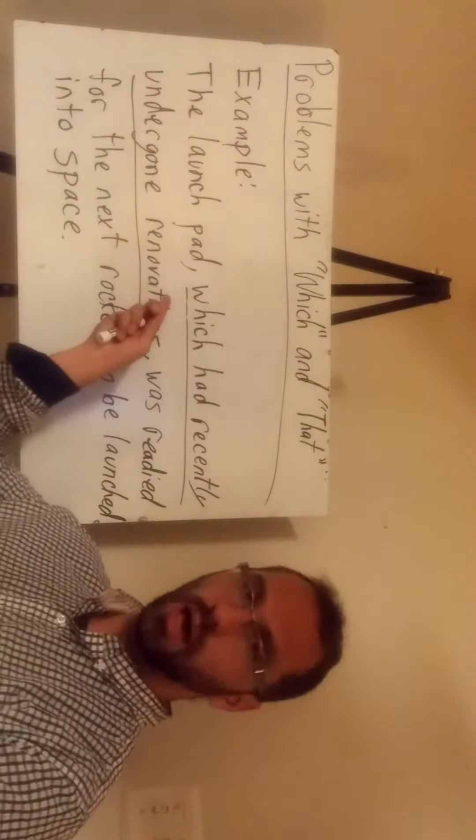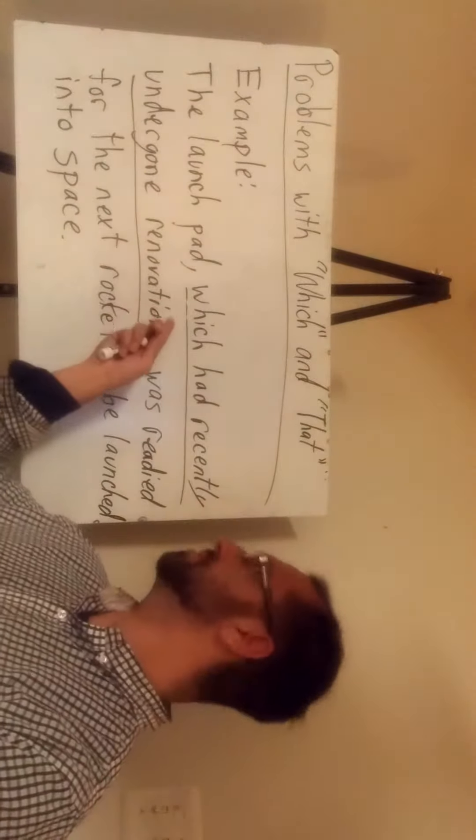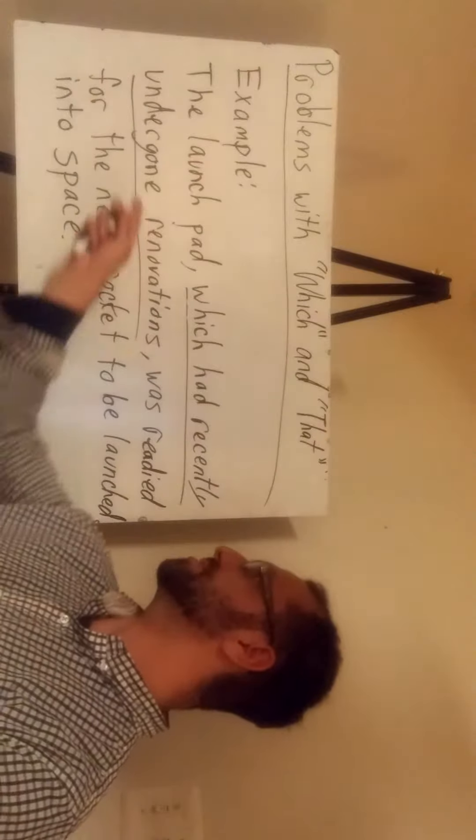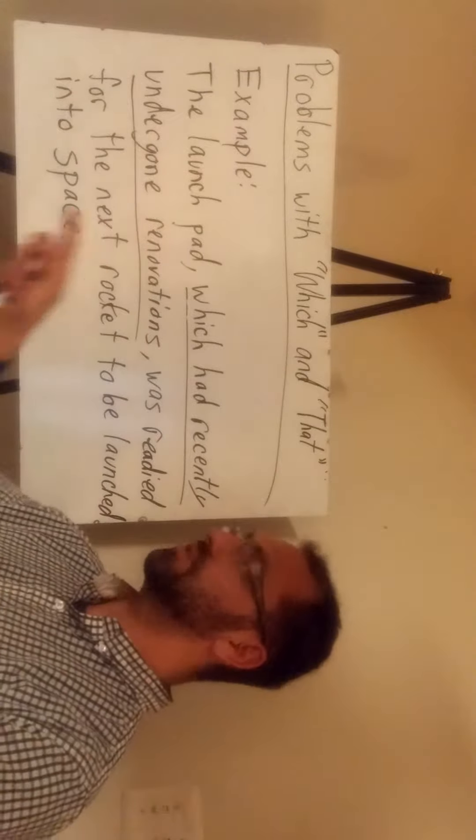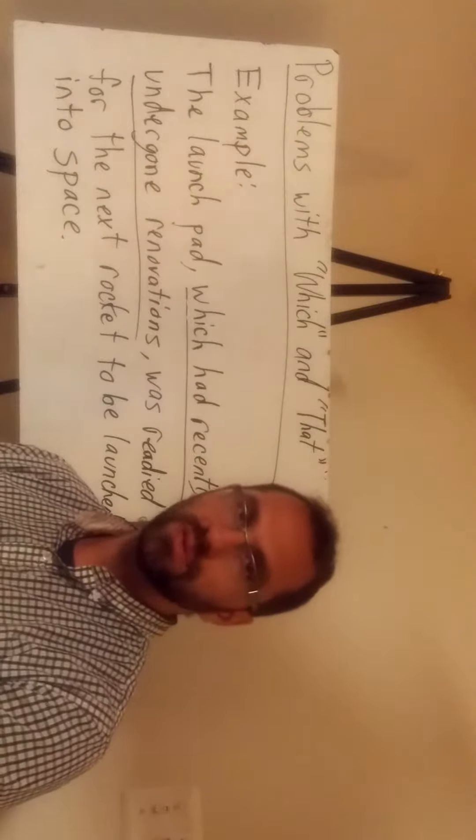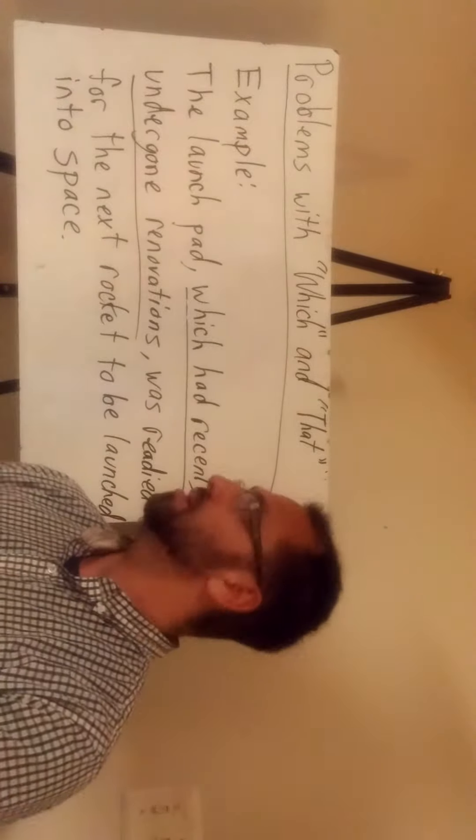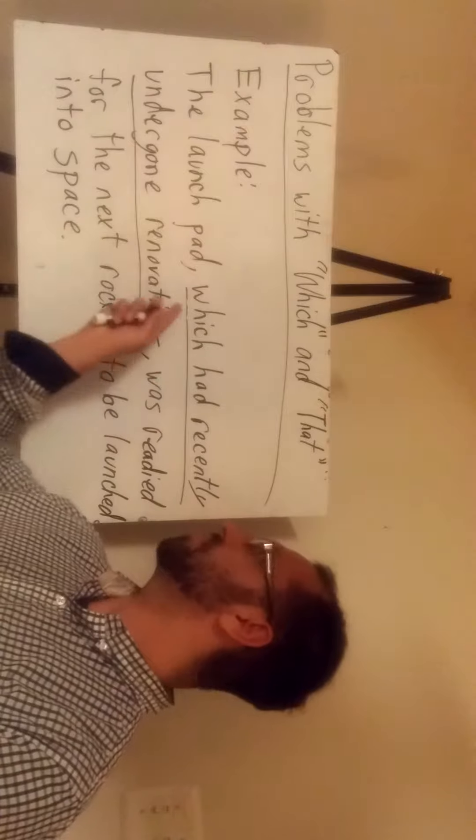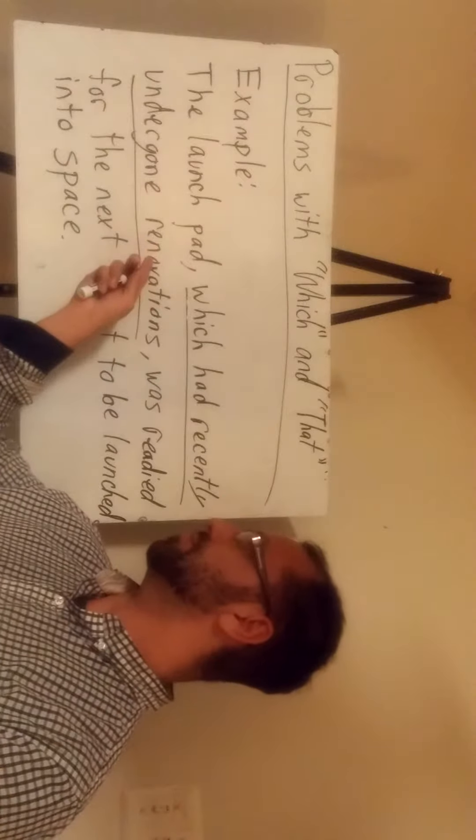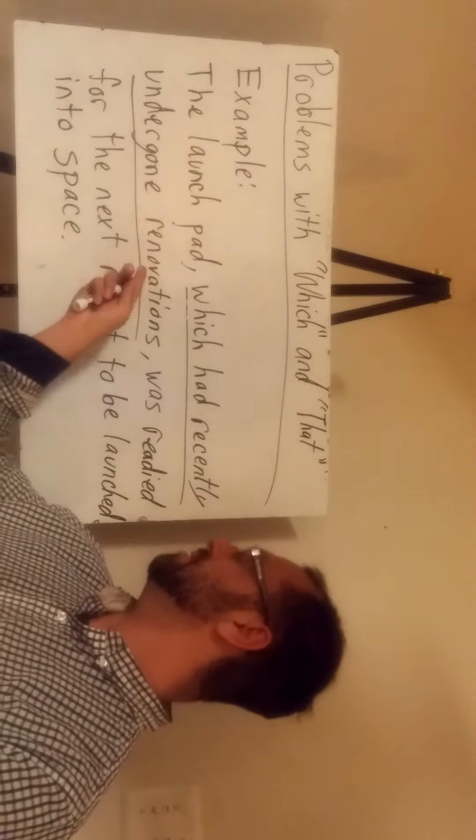Here you see the underlined portion, which had recently undergone renovations. It is the relative clause providing more information about the launch pad,